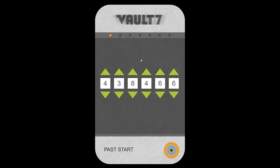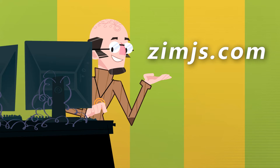Well, why don't you come and try it? You can come to the Zim site at ZimJS.com and learn how to make these things.